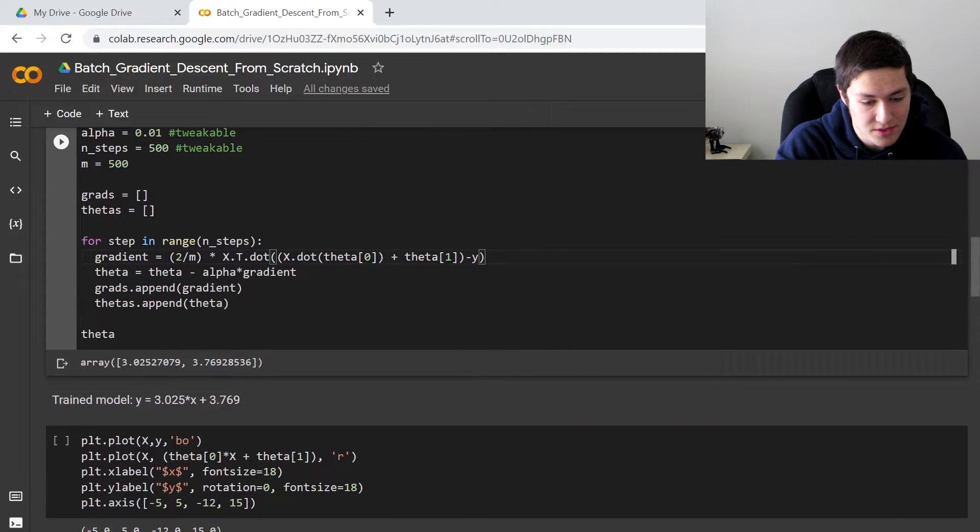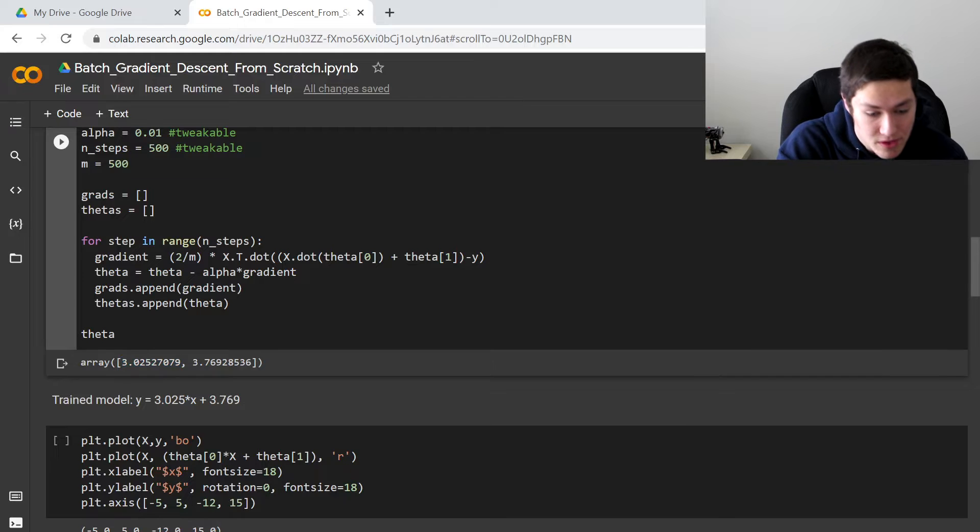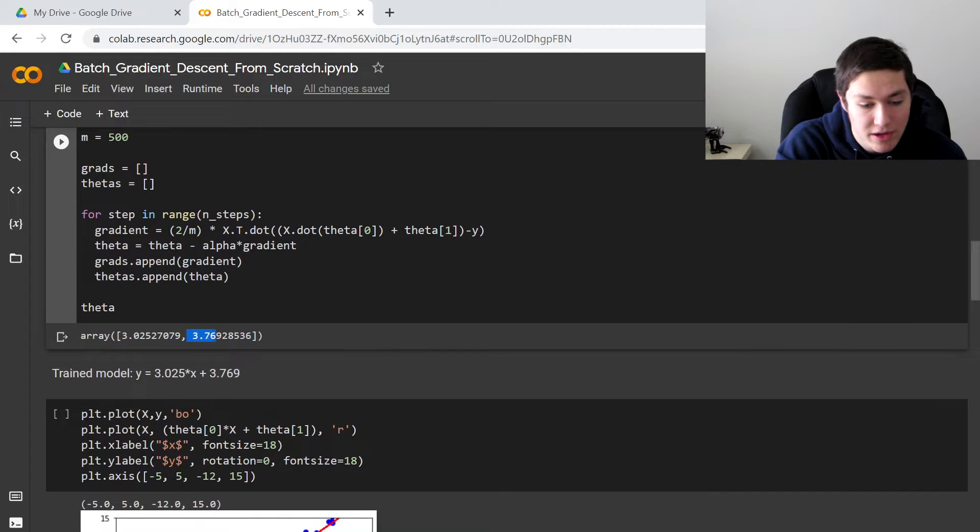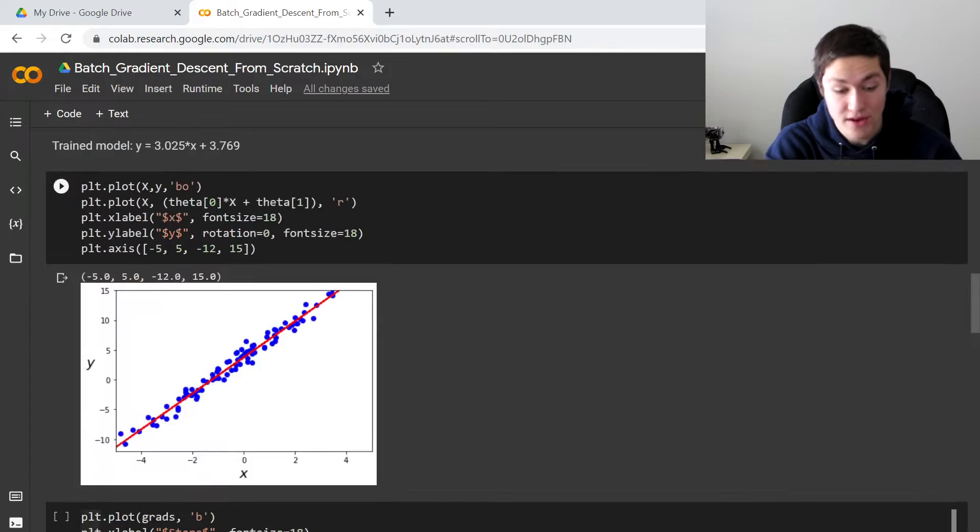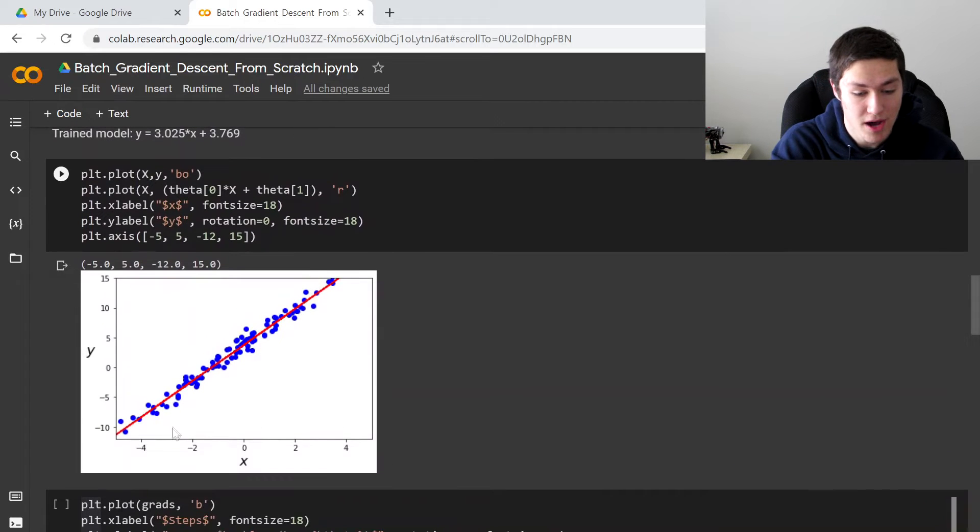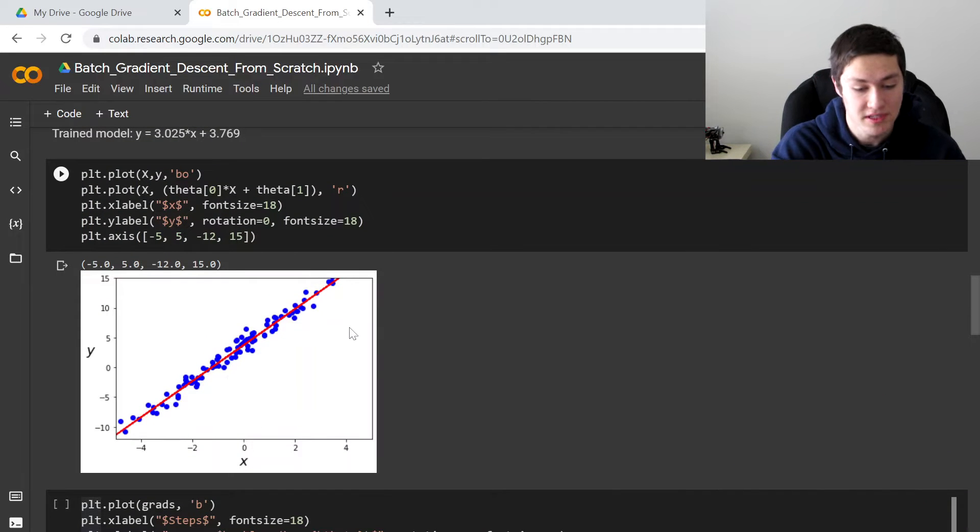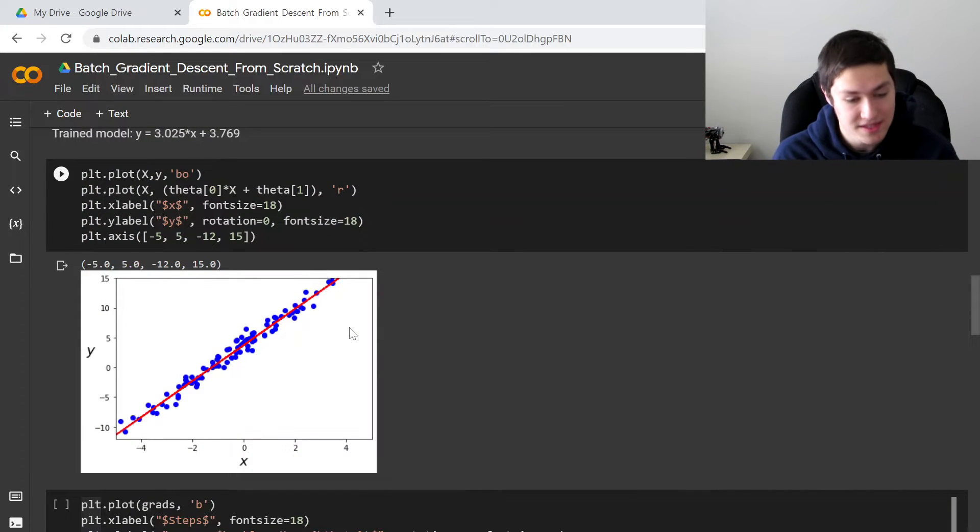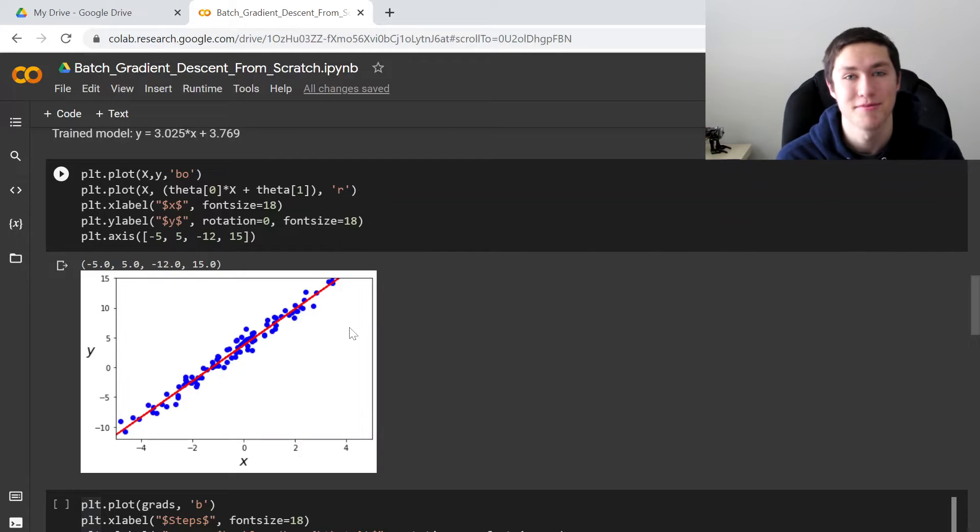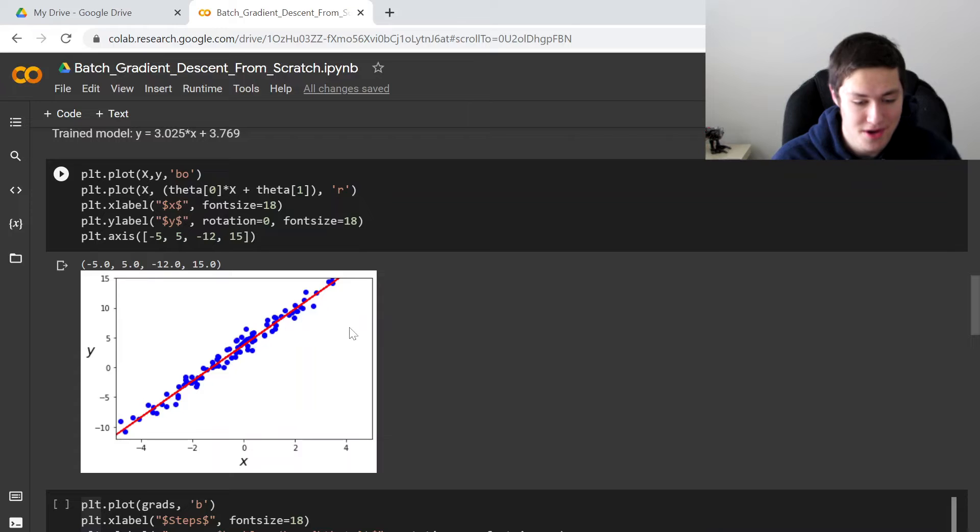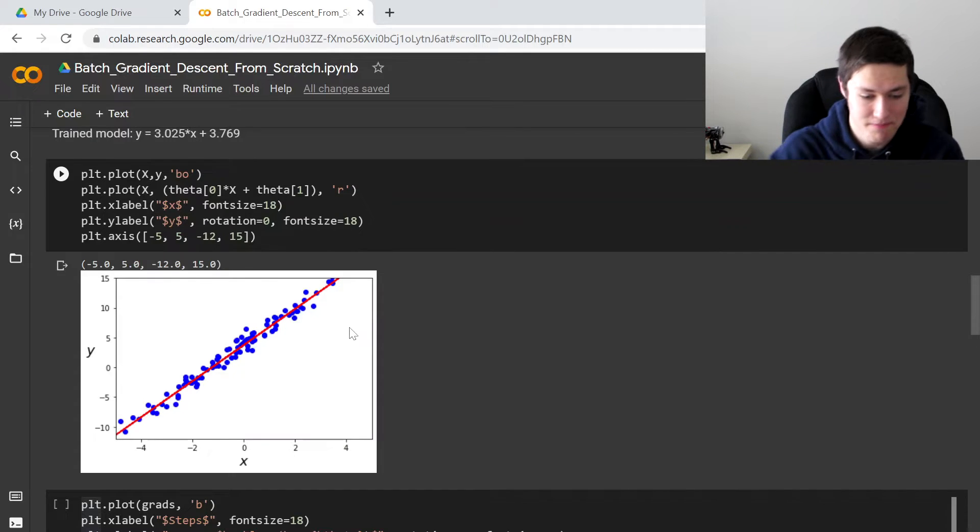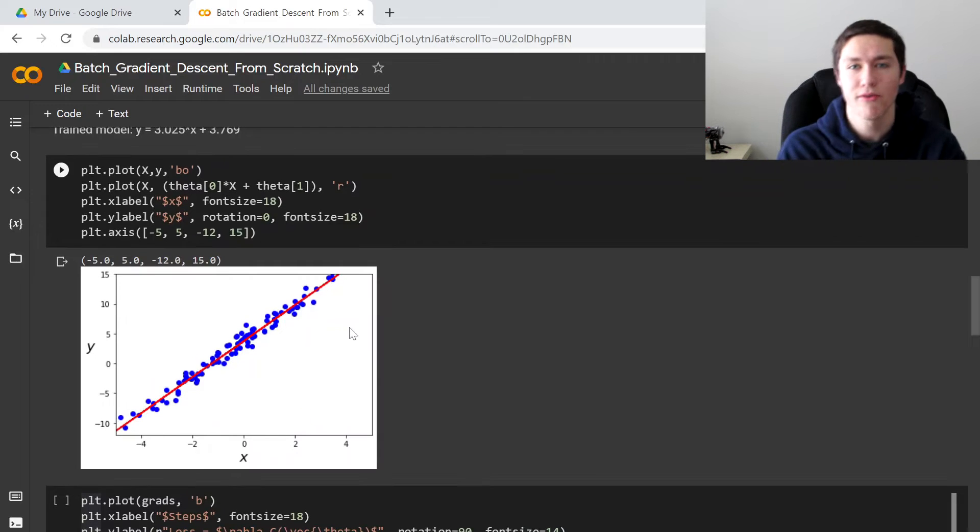And so as a result, we get a slope of 3.02 and a y-intercept of 3.76. And if we graph our trained model right here, this is what it looks like. And I would say it's a really good line of best fit. You could also go into the correlation coefficient and all that, but for now, this is a pretty good line.